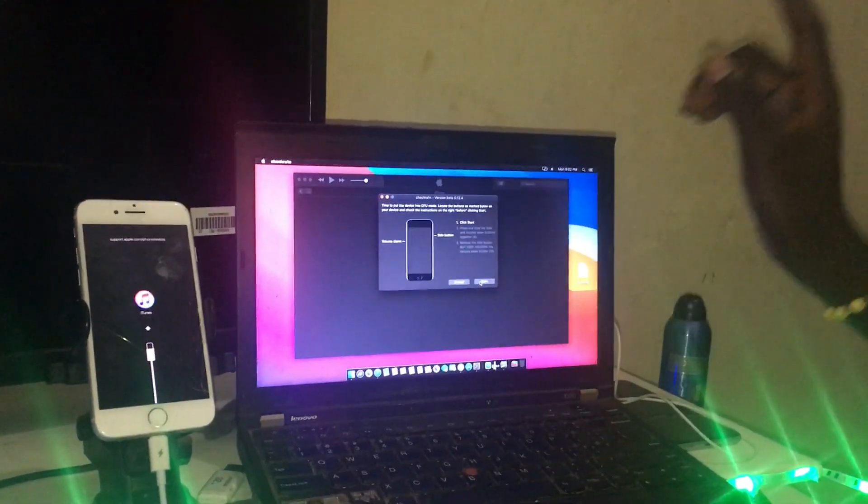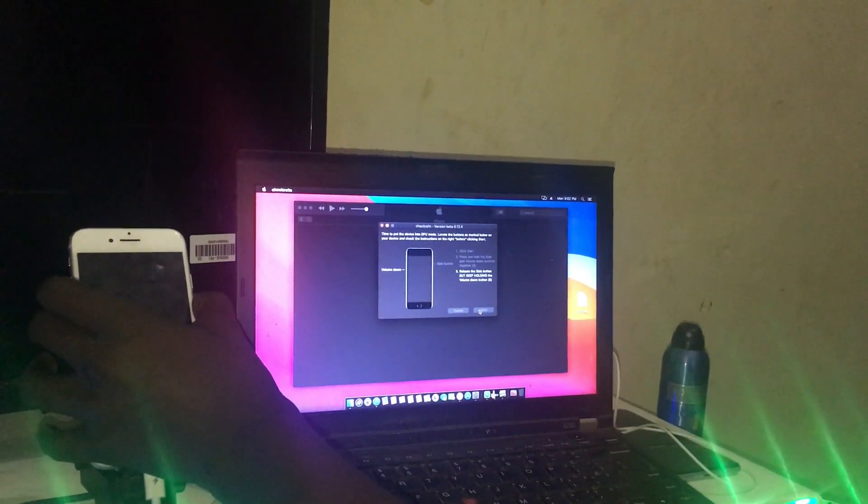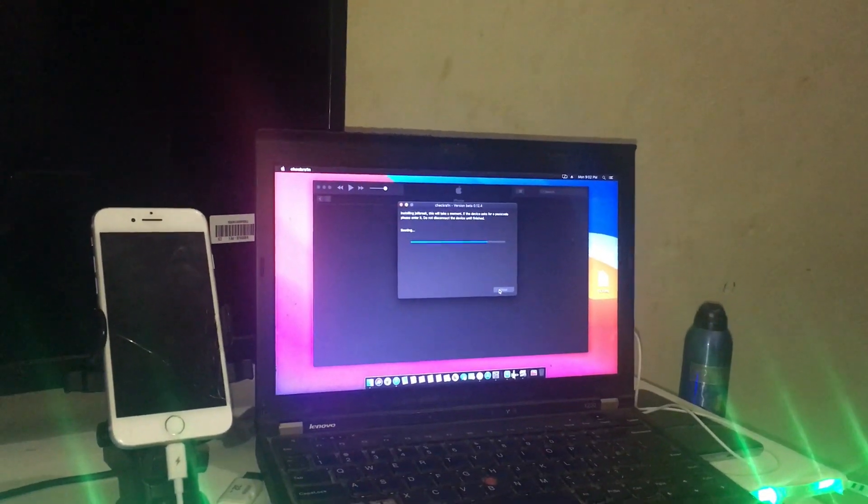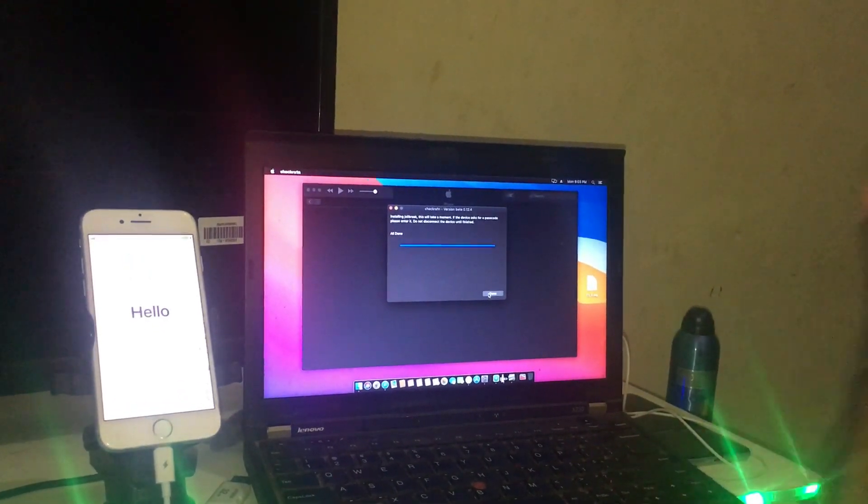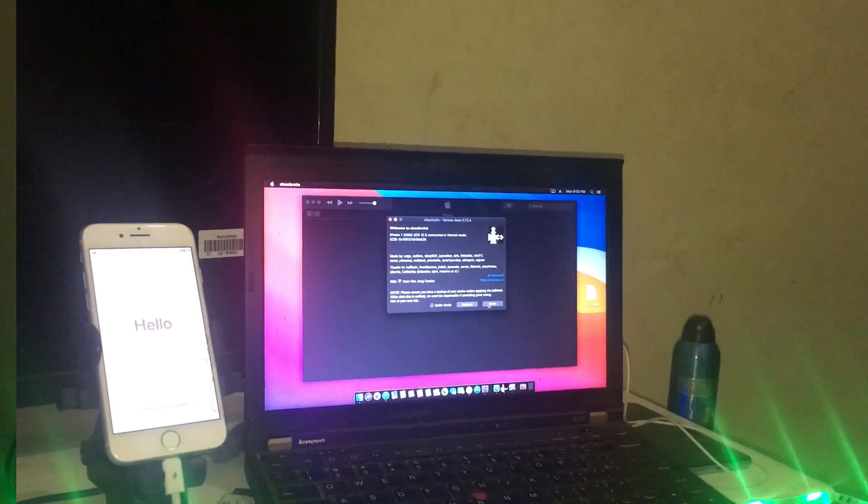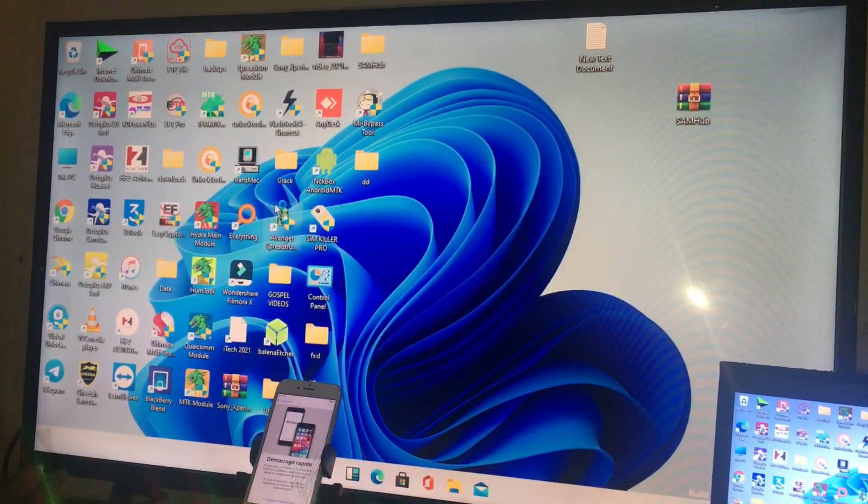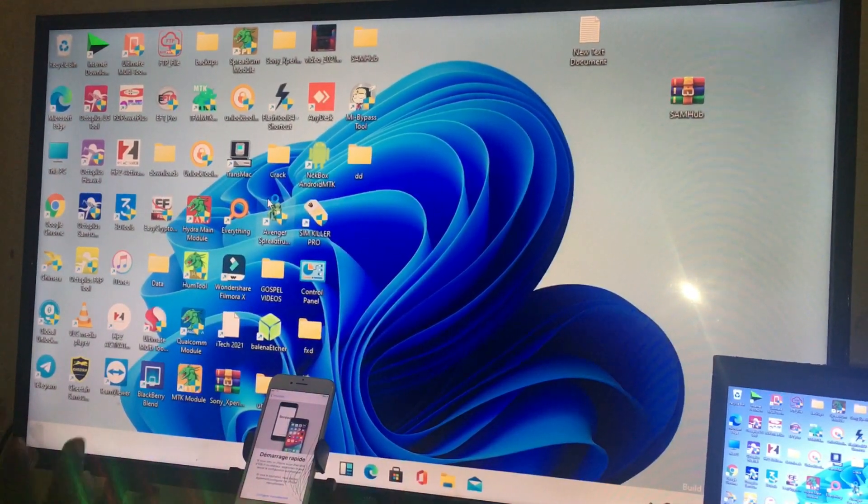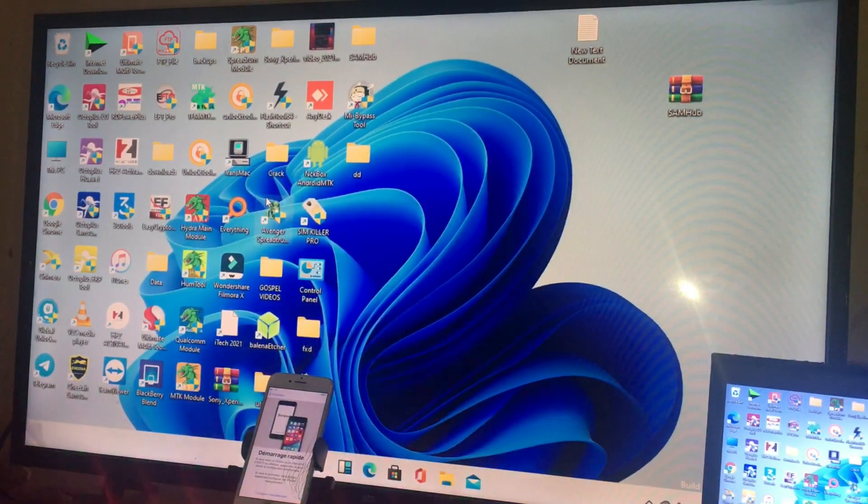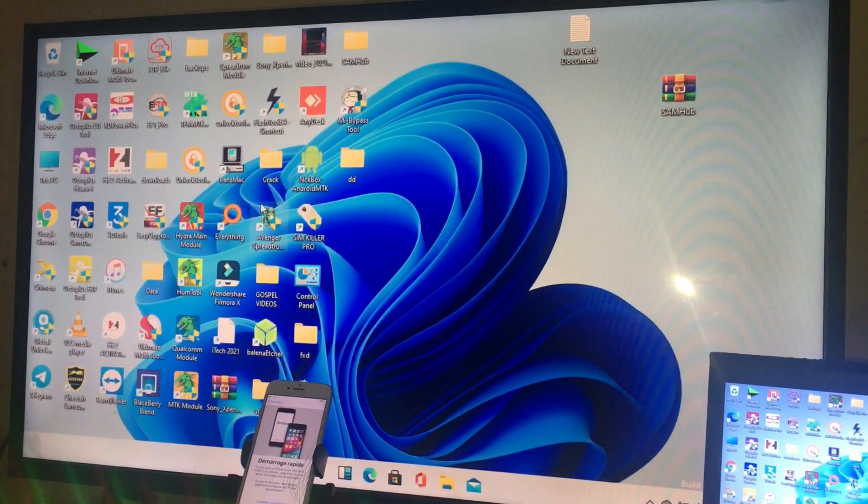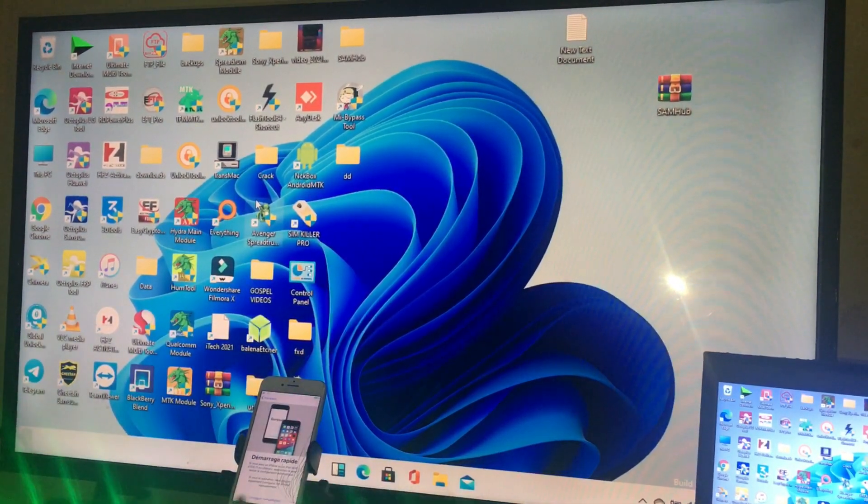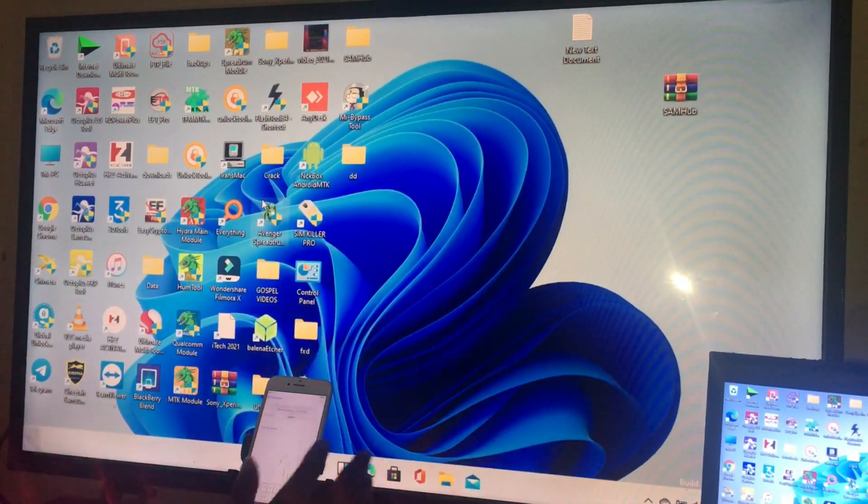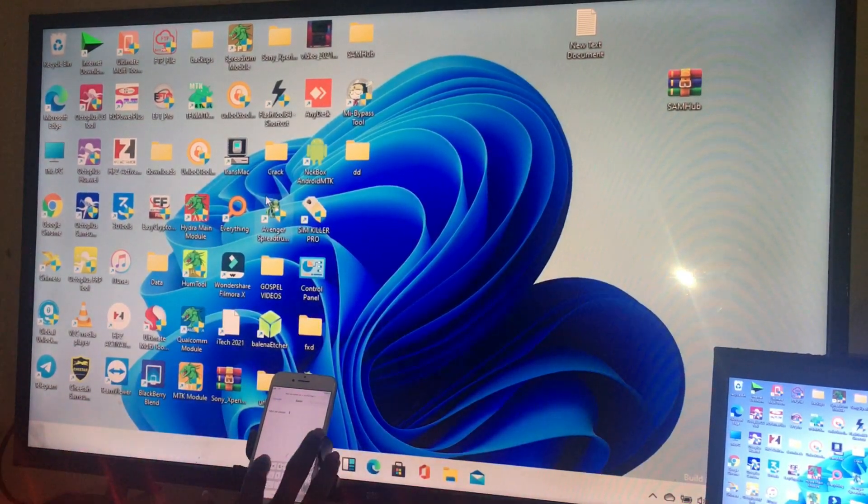After jailbreak your iCloud iPhone, you need to make sure you connect your Wi-Fi. Make sure you already connect your Wi-Fi. After connecting it, I will show you how you can bypass. Now I'm gonna connect my iPhone to my Wi-Fi.